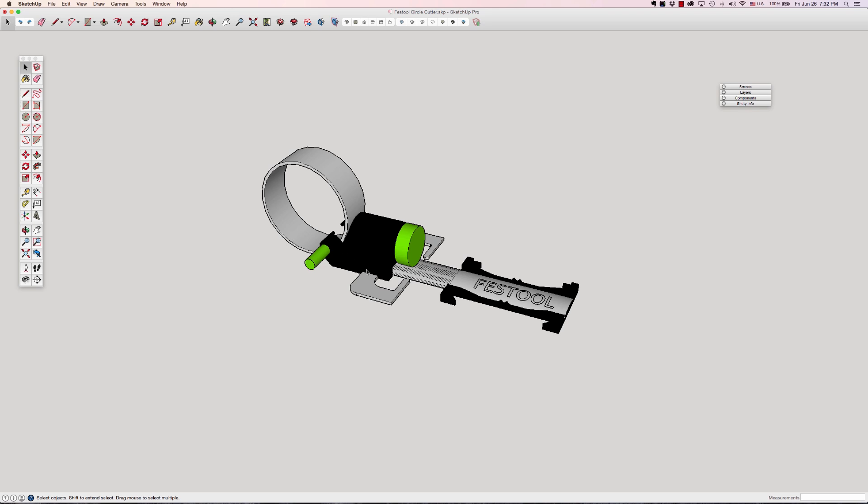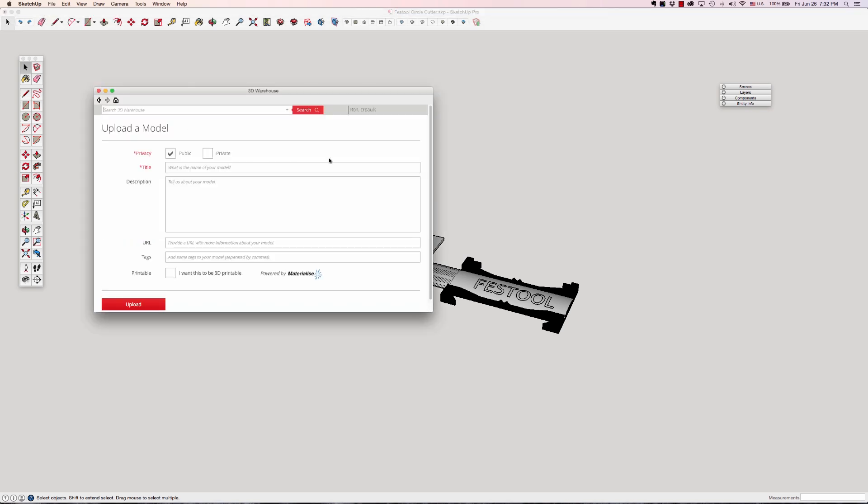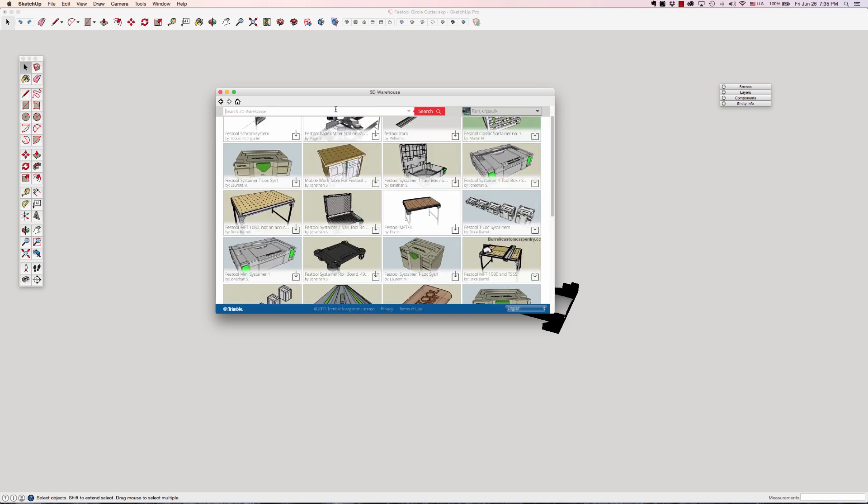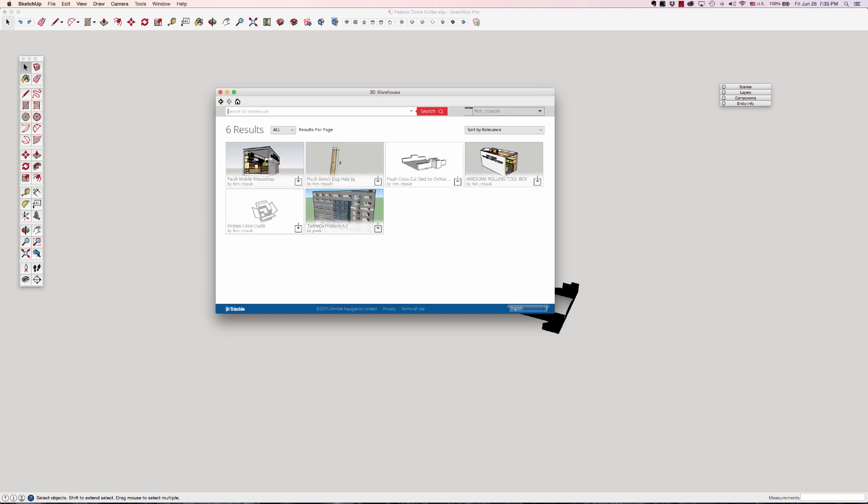Okay now I want to upload it to the 3D warehouse so anybody can download it and use it. So I'll go to File, 3D Warehouse, Share Model. I have an account there so sign into that, CR Palk. So it's going to be there, it's still uploading. So anybody can go and type in my name and find it. You can type in just Palk probably. Yep, so it'll be uploaded there long before this video is published so it will be there. You can download it if you want.